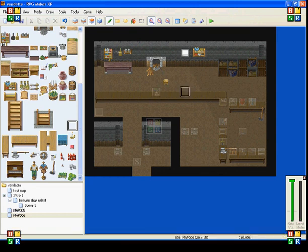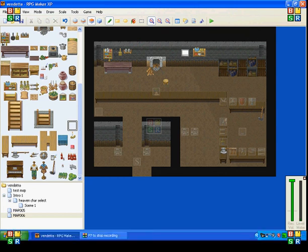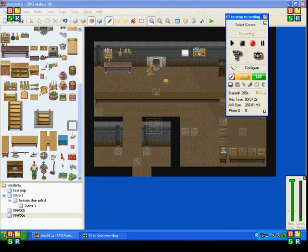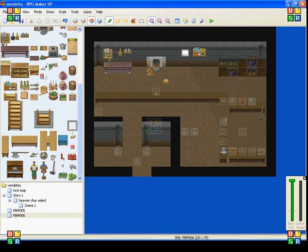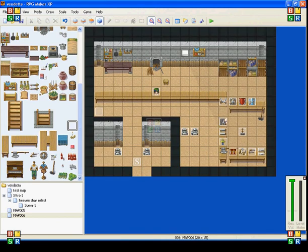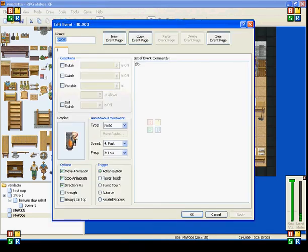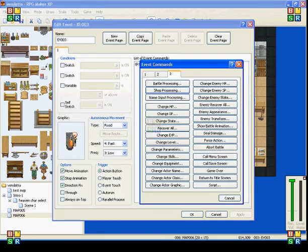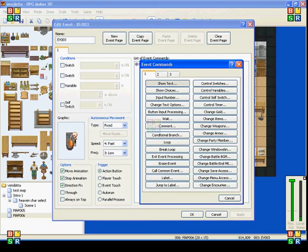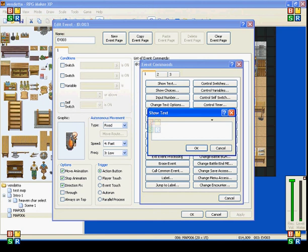So, now I'm going to show you how to set up the blacksmith. So, go to your event layer, click on my blacksmith, and he will ask, how may I help you?